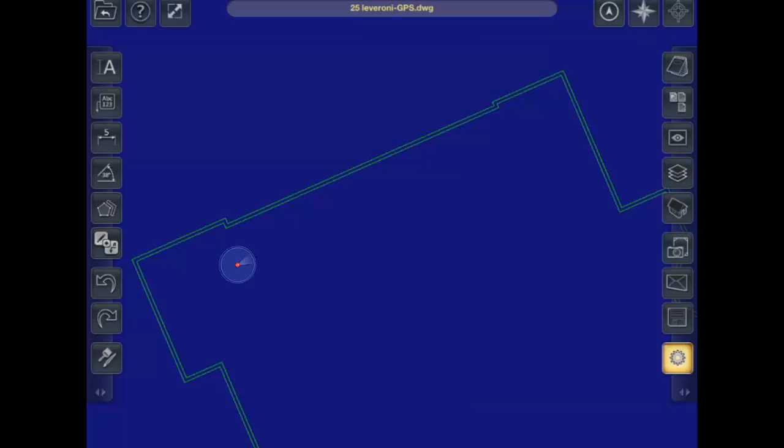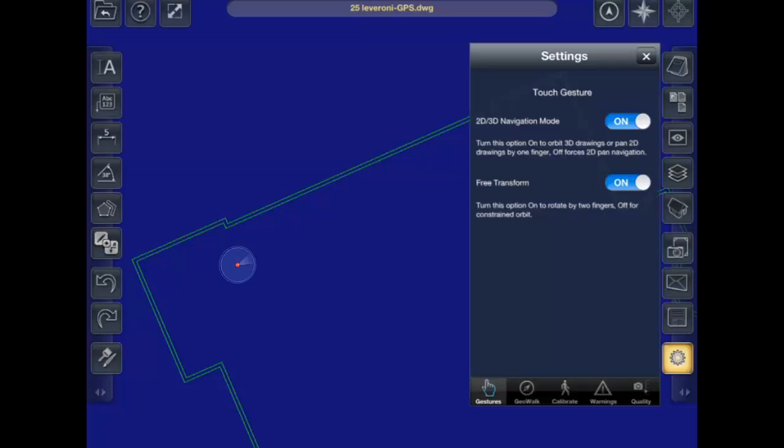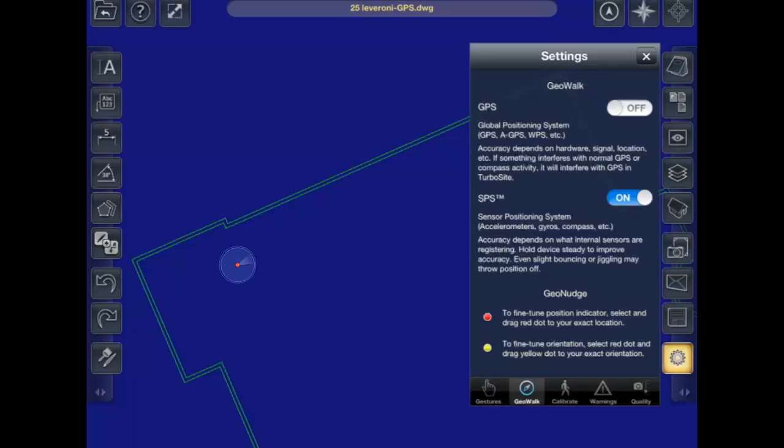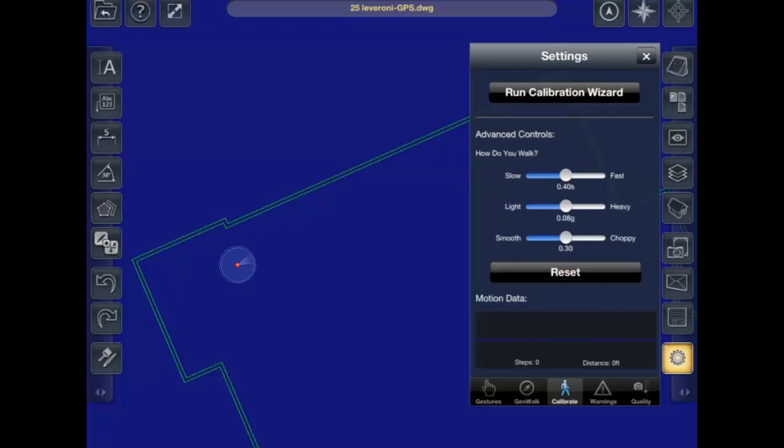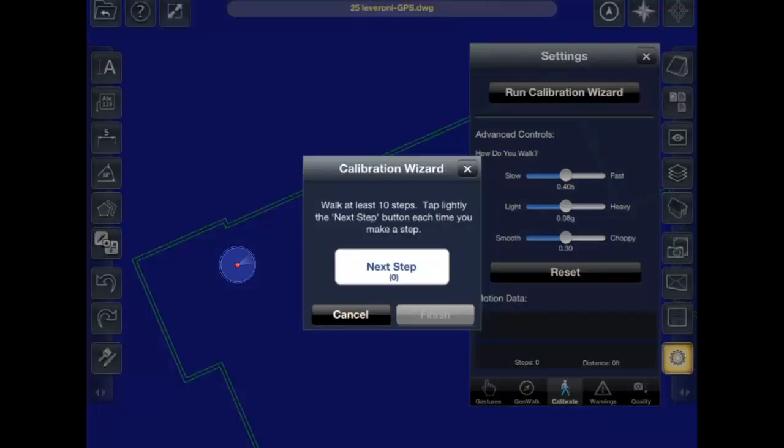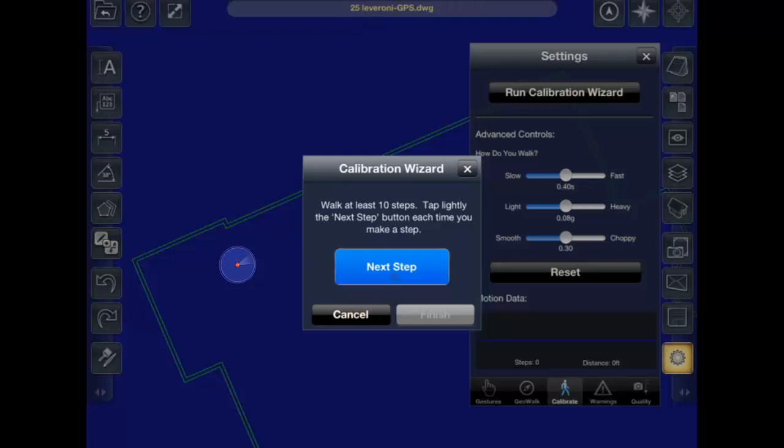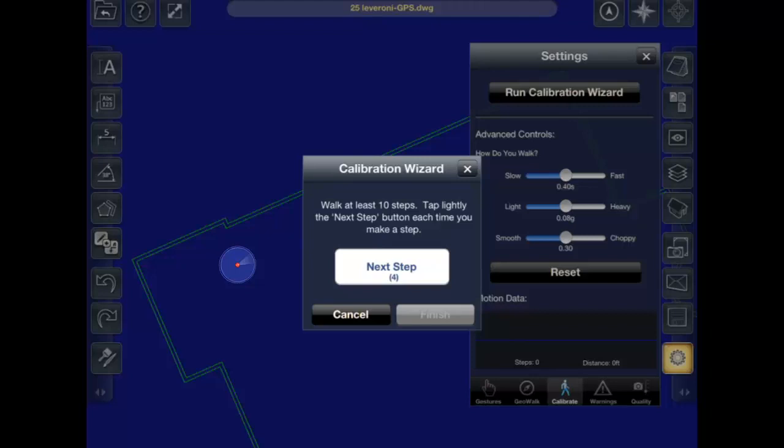To properly calibrate GeoWalk, start off by using the calibration wizard. First, tap the Run Wizard button. The calibration wizard will come up. Now take several steps, being as constant in your stride as possible, and tap the next button after each step. After taking 10 steps, hit the Finish button.